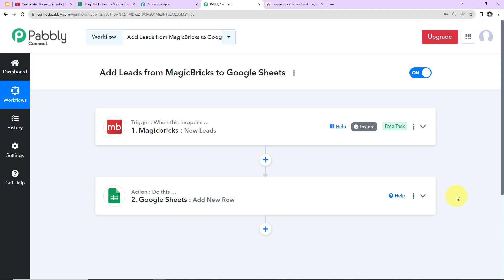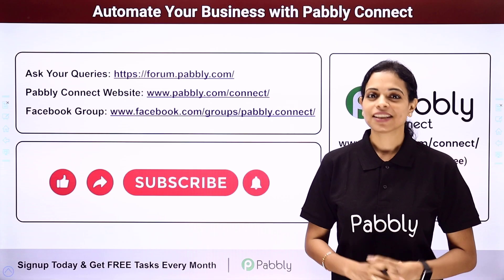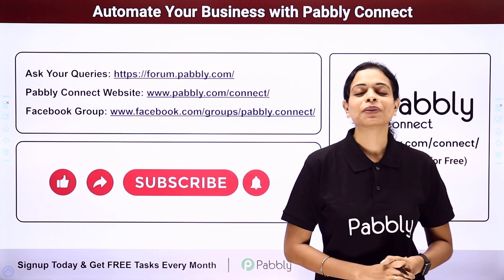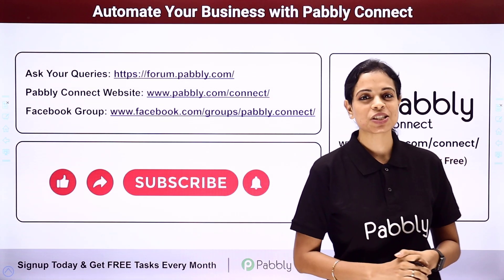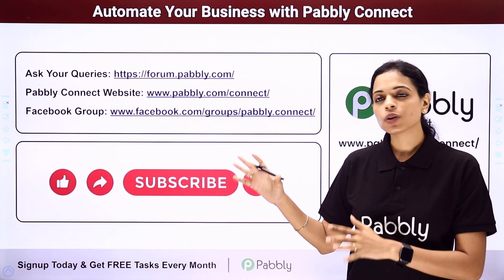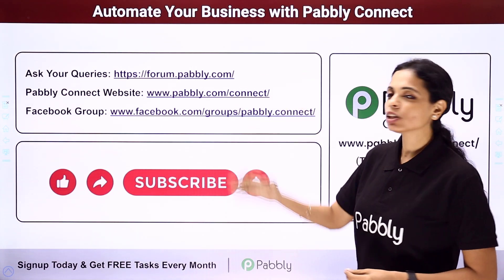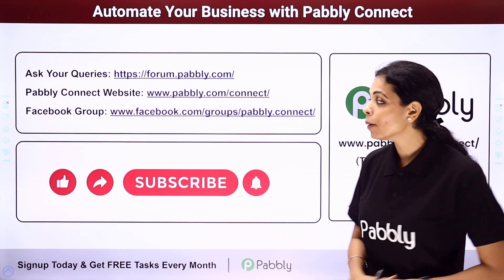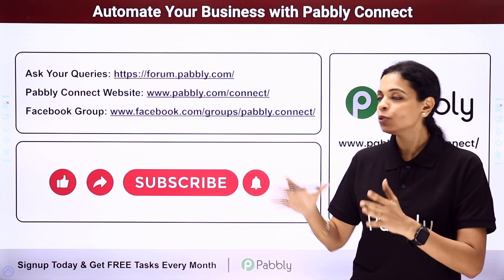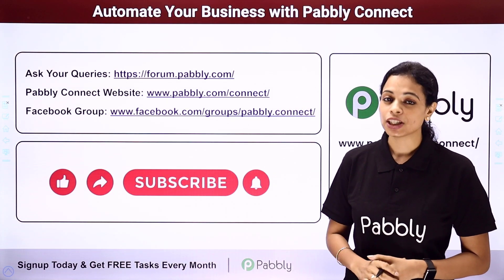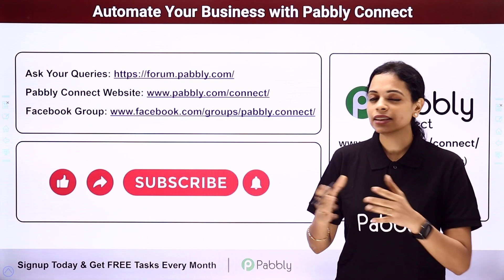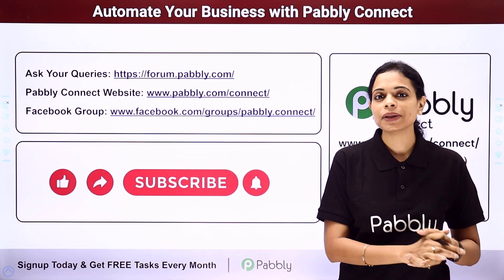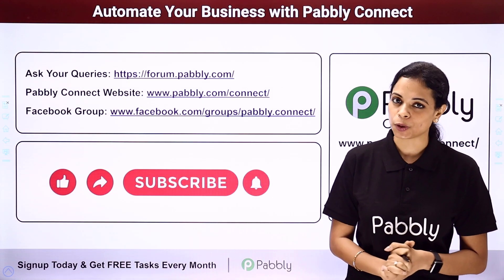If in case you have any doubt, you can refer to the workflow which is given in the video description. You can also clone the same and start to process immediately. Apart from this, if you have any specific integration that you wish to work on, you can always write to us. Not only this, but you can integrate multiple applications using Pabbly Connect software. To ask any of your query, you have to write at forum.pabbly.com. You can also visit our website which is www.pabbly.com slash connect. To get all the details about the latest updates, the integrations and applications, you can visit our Facebook group.